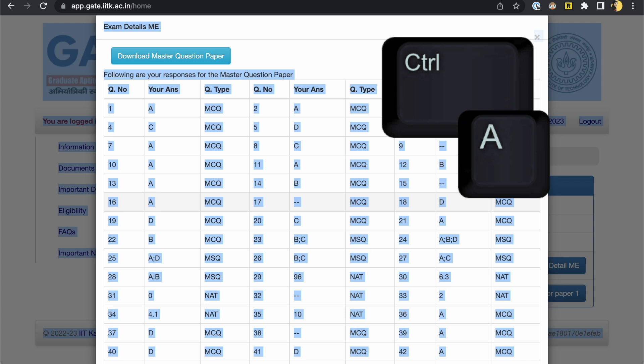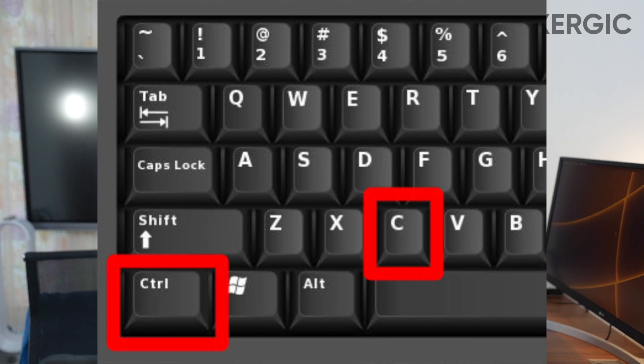If you are on a laptop, simply press Ctrl plus A — it will select everything. Don't try to manually drag from the first header or first entry of the table. Don't do any of these things. Simply select everything by the keyboard shortcut Ctrl plus A. Once you have selected it, press Ctrl plus C — it will copy the details. That's it, you are done.